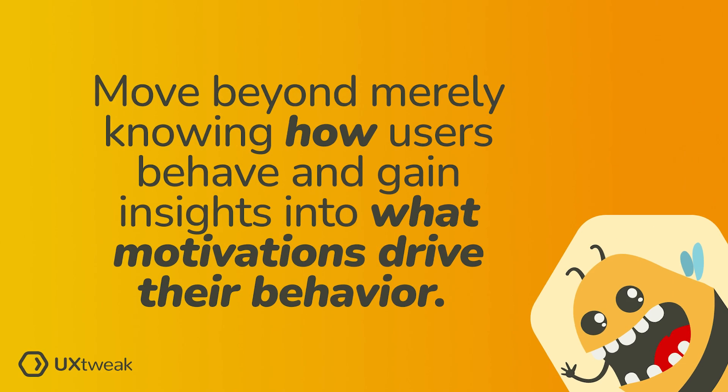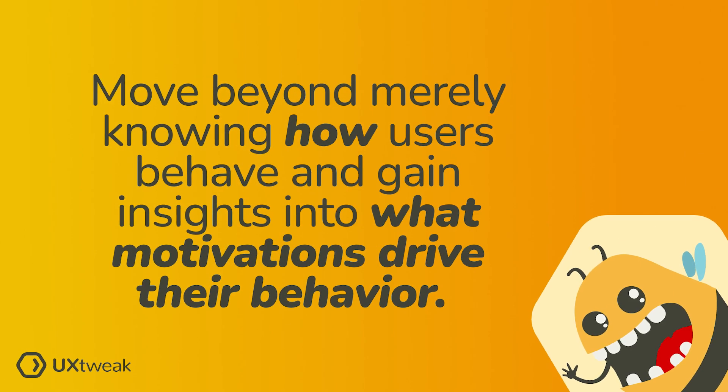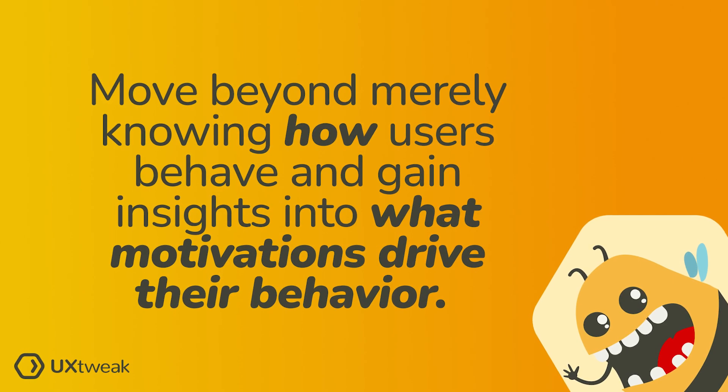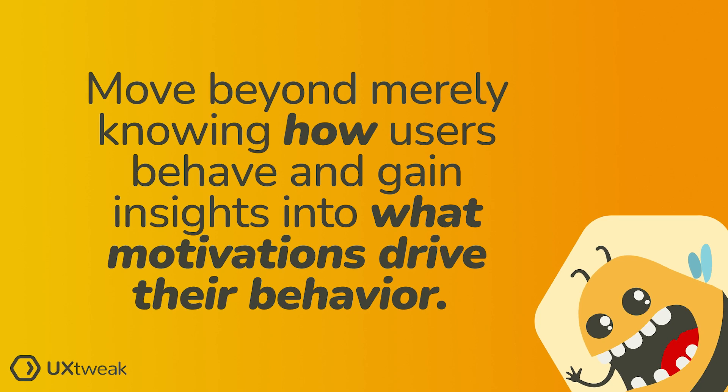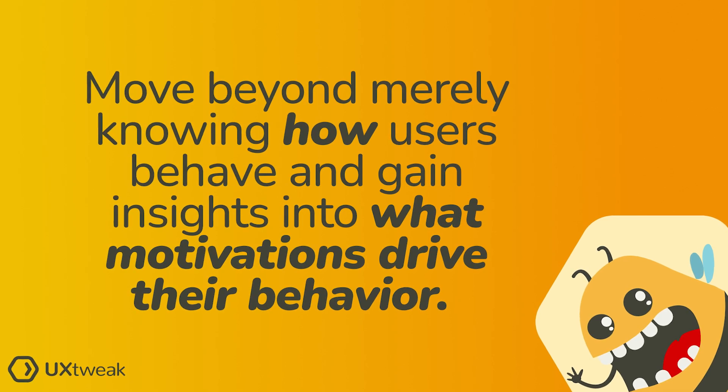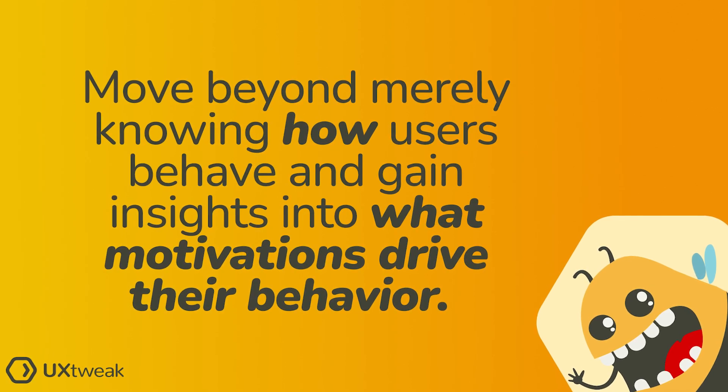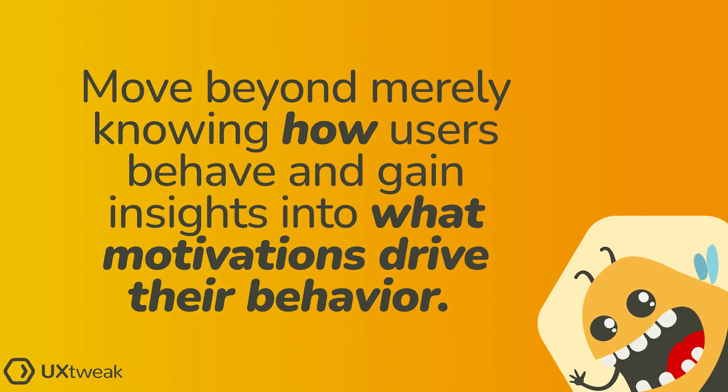By actually talking to the users, you'll move beyond merely knowing how they behave and gain insights into what motivations drive their behavior.